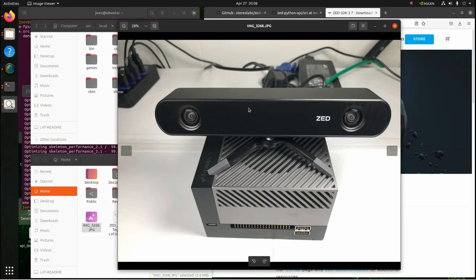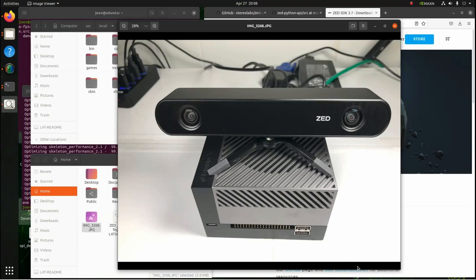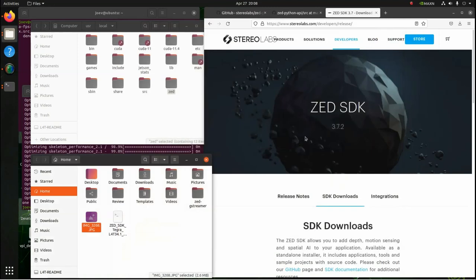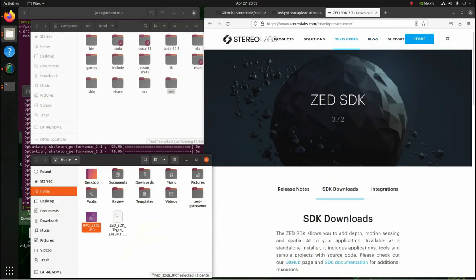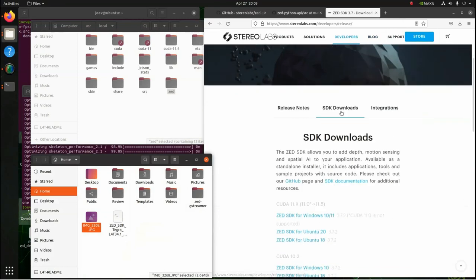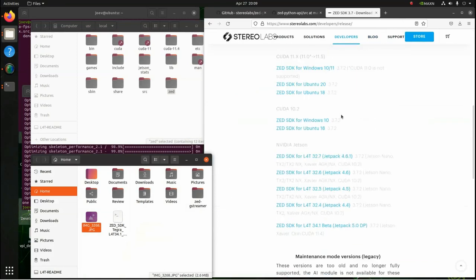It's just your standard ZED 2 camera, and I'm going to show you how easy this was to get it working with the Jetson AGX Orin with JetPack 5. If you go to the Stereo Labs page—and I'm putting a link to all these things I'm showing you—the developers page, then you want to go to the SDK downloads.